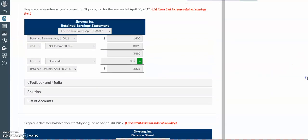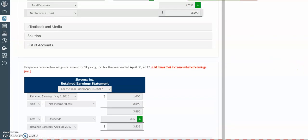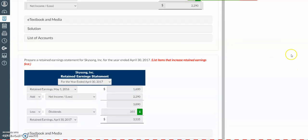Next, we have our retained earnings statement, which is prepared for the same year. We start off with our beginning retained earnings for that year, then we add the net income — and you'll notice that your net income amount comes straight from the income statement. Then you'll have a subtotal, and you'll subtract out the dividends to end up with your ending retained earnings.